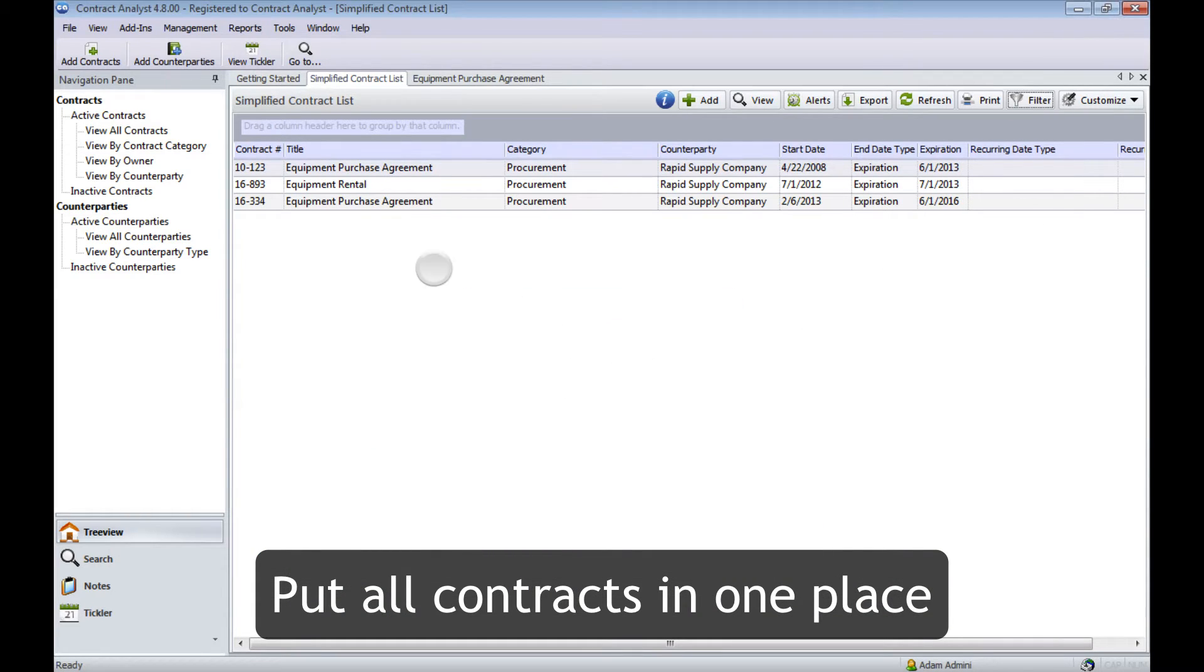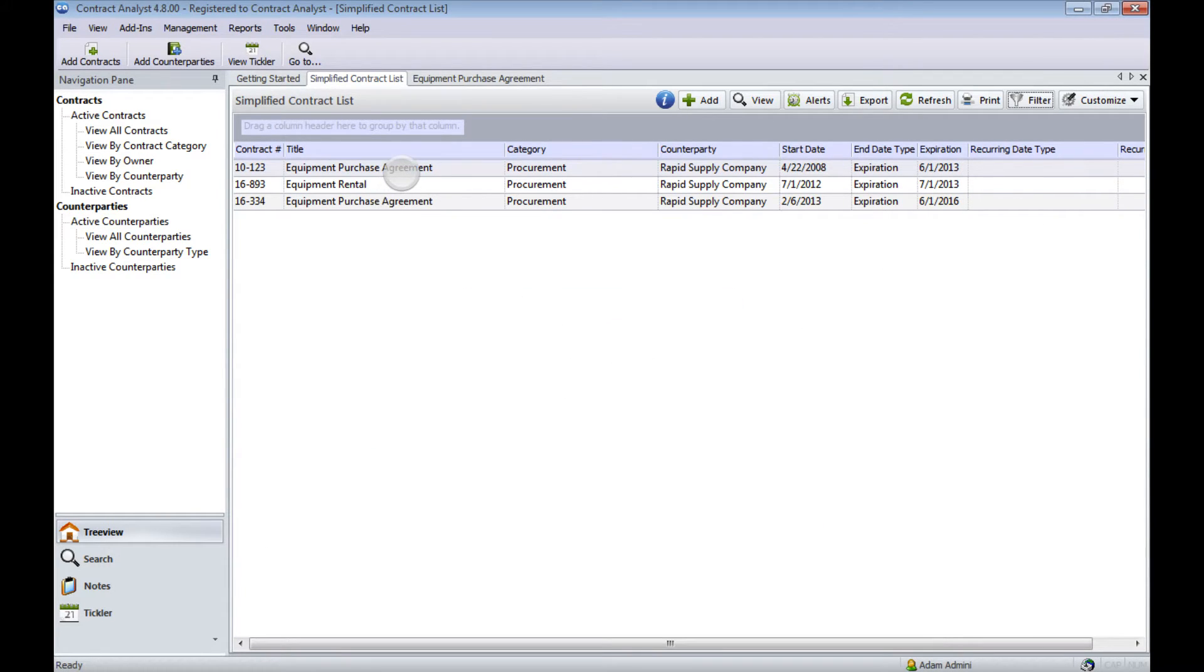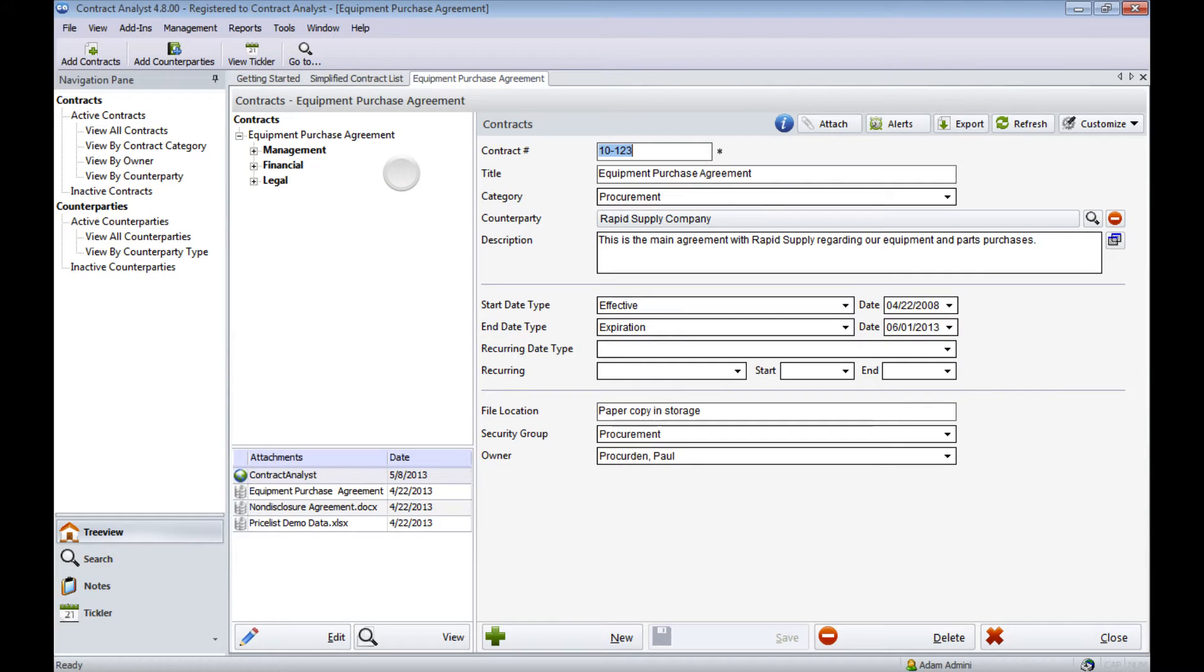In this case, we'll look at an equipment purchase agreement. Summary data is available at your fingertips.